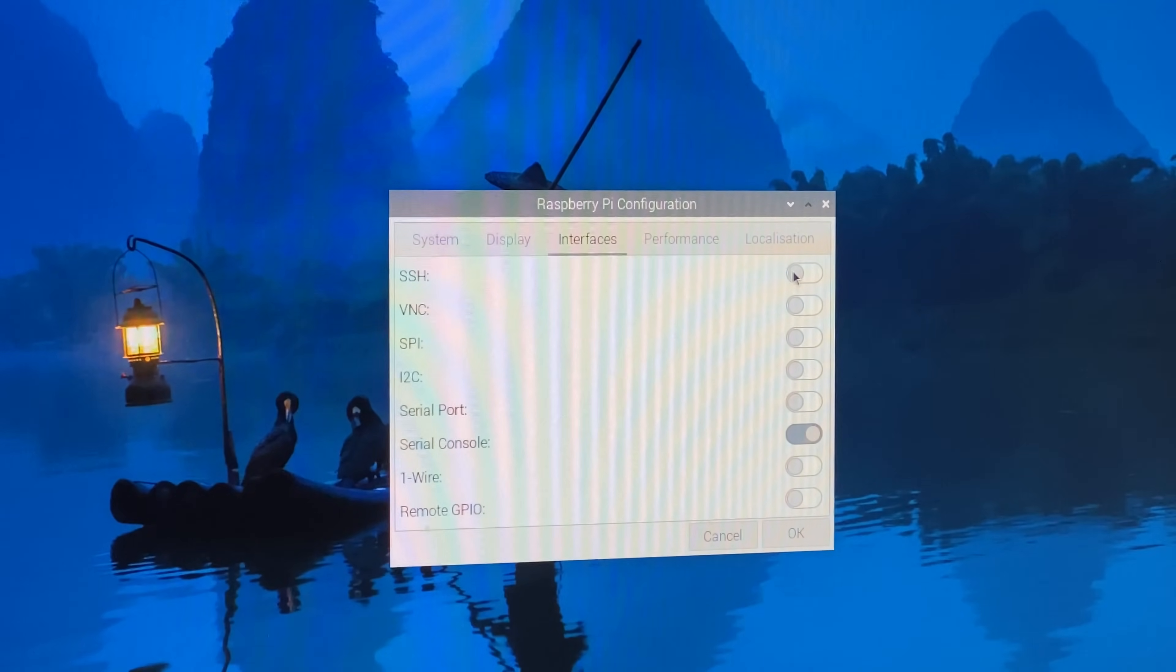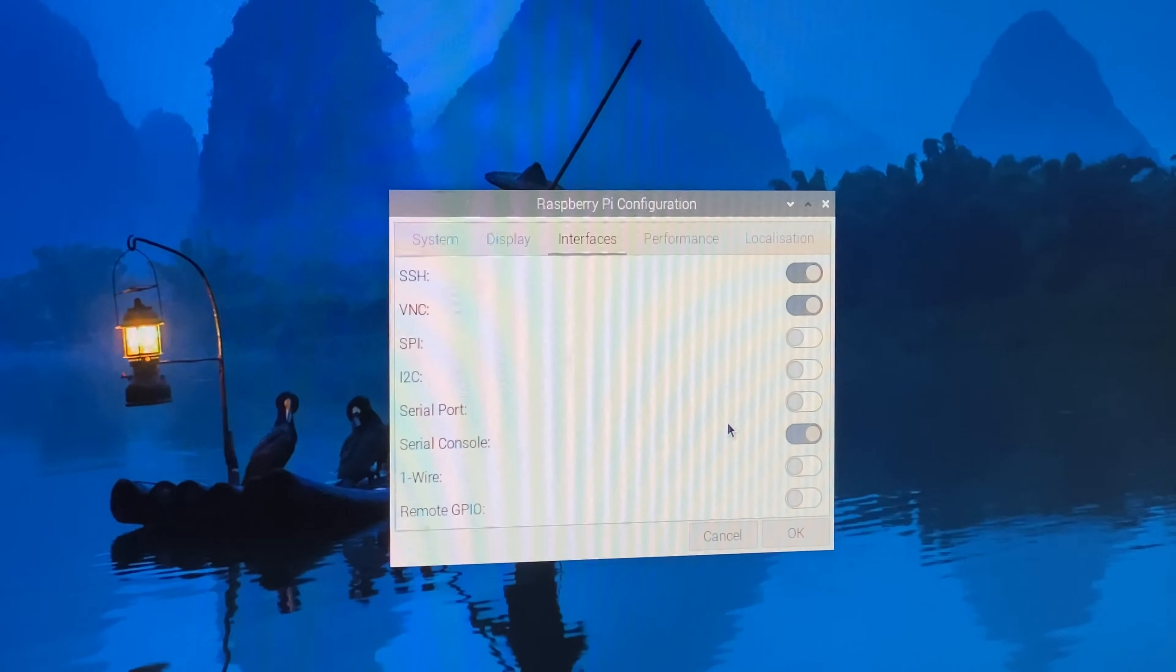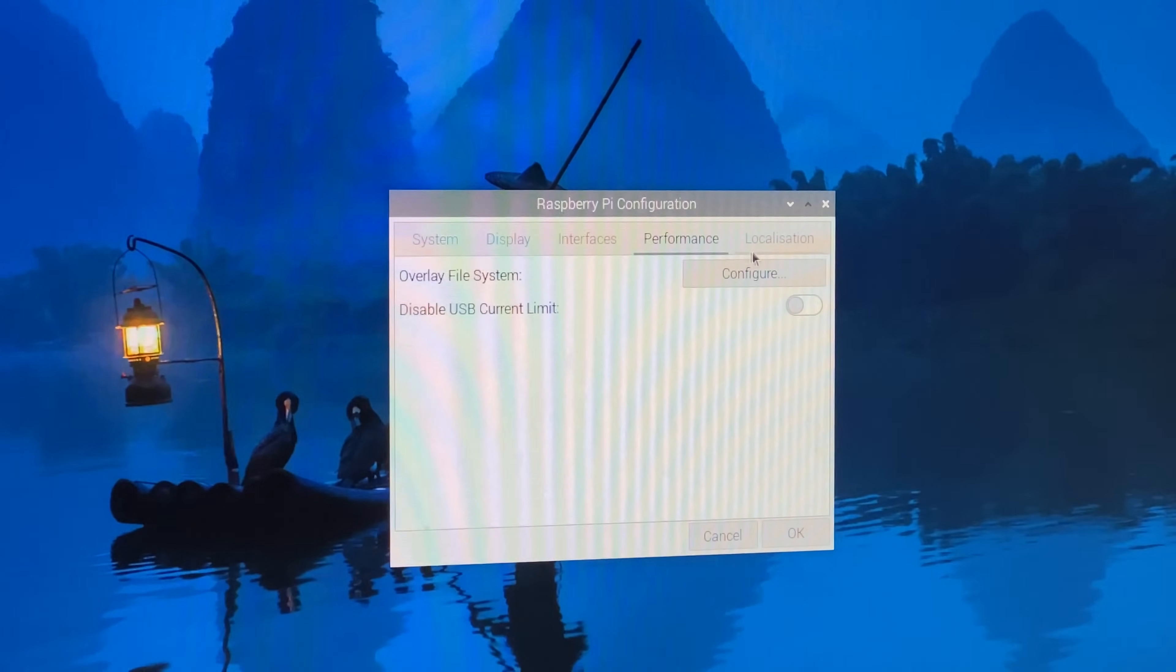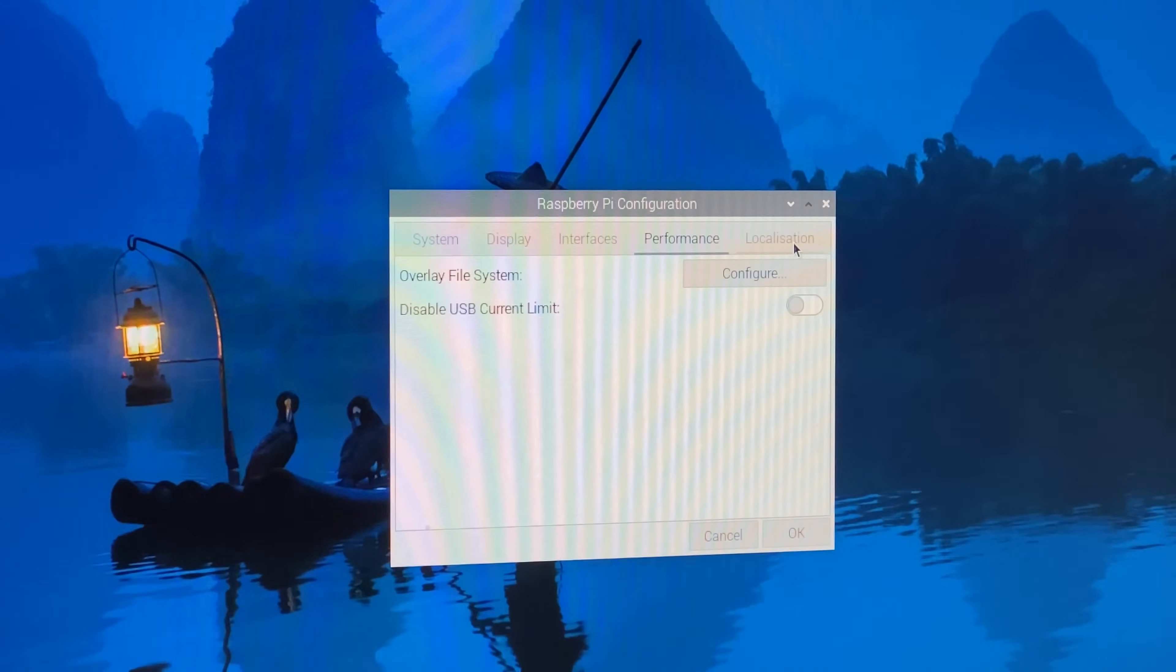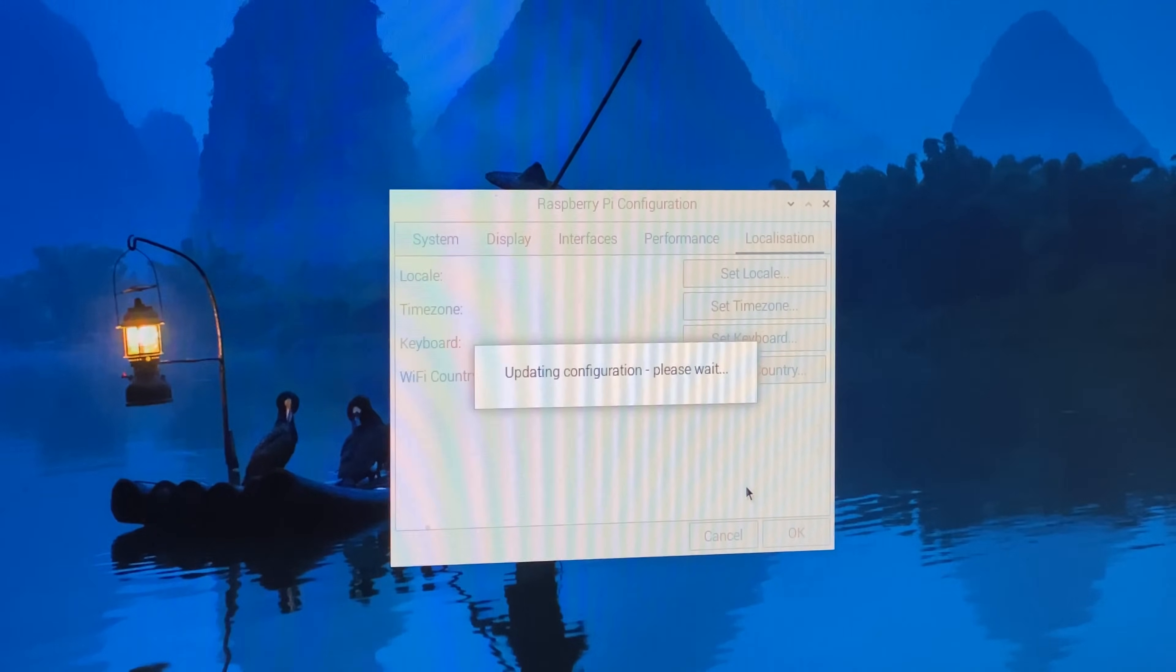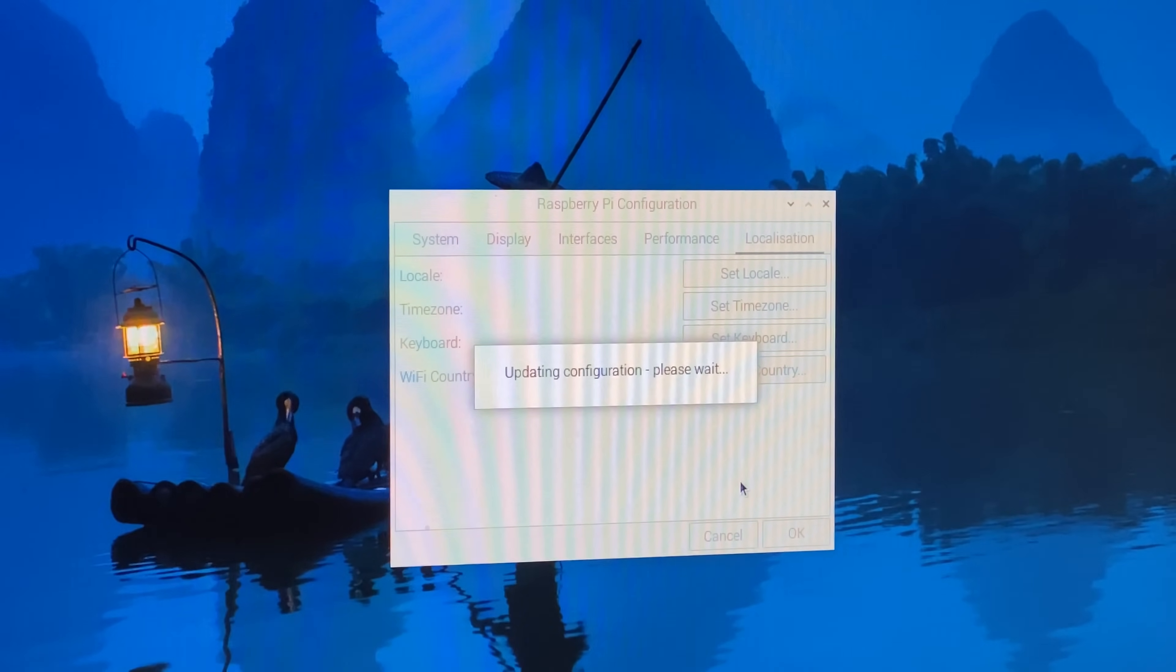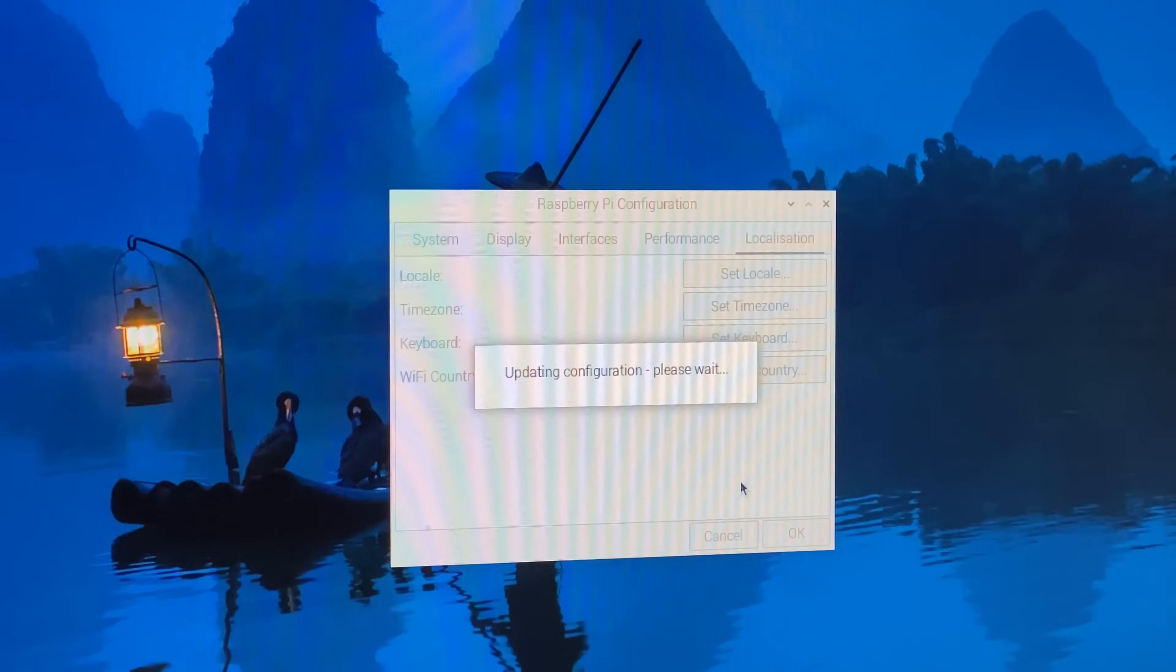So to allow remote access to this we're going to have to turn on SSH and we're going to turn on VNC. Just make sure all the other settings are okay. Click OK, update the configuration and now we should be able to remote in with VNC.